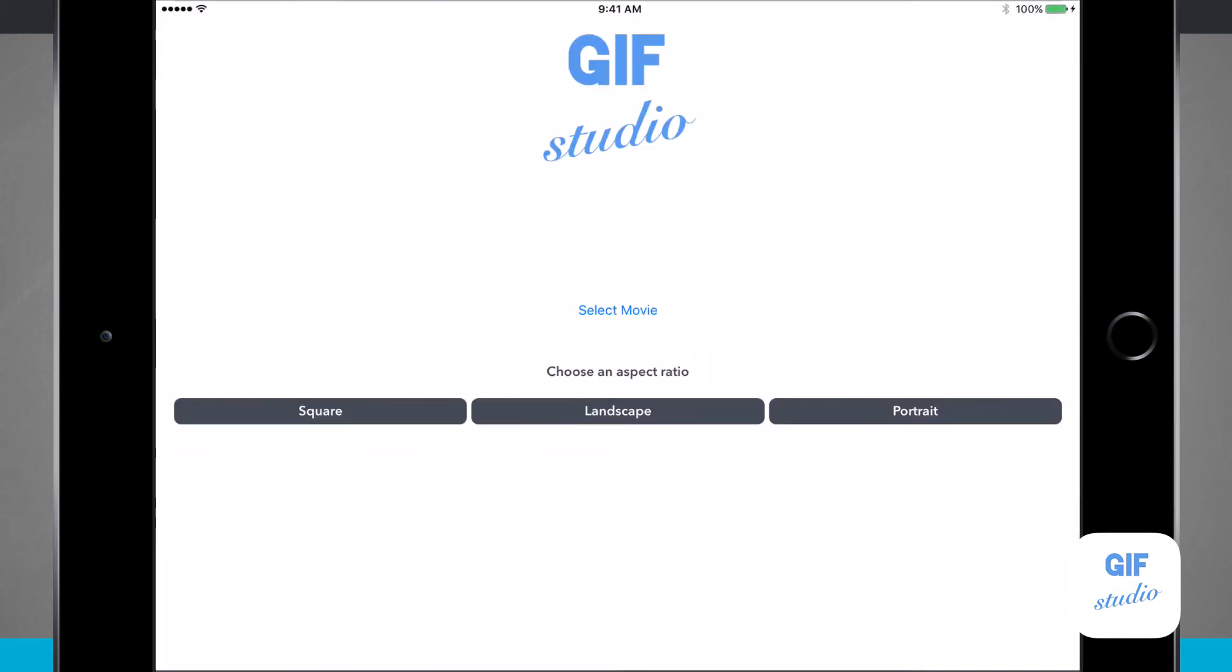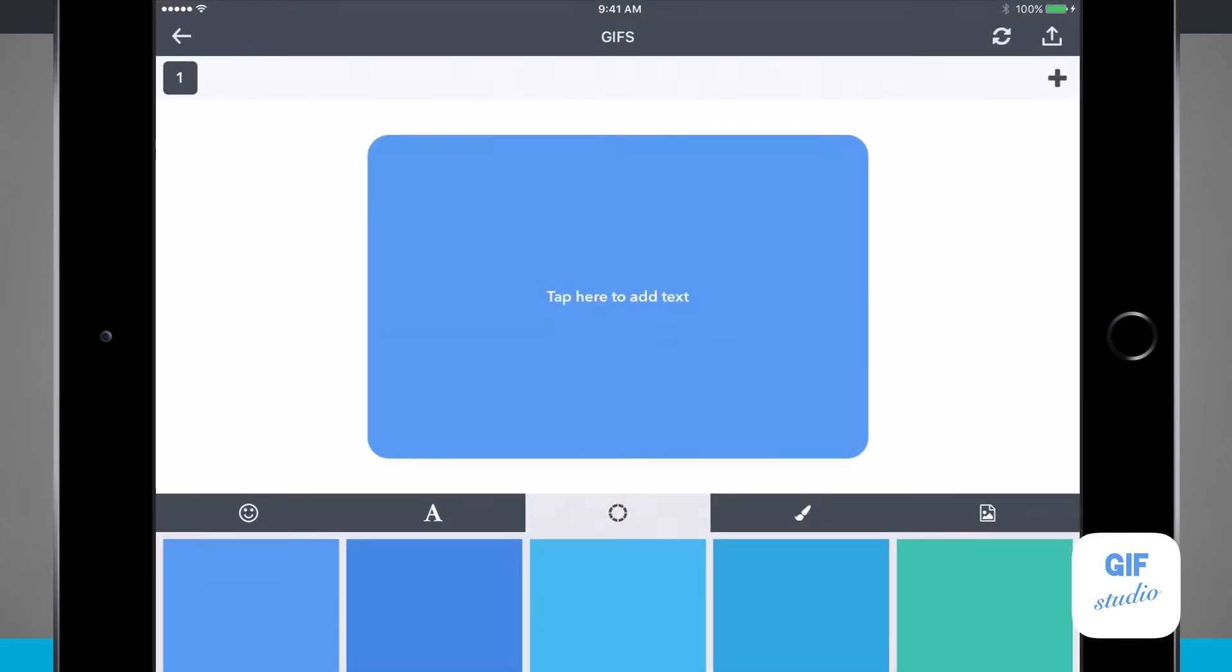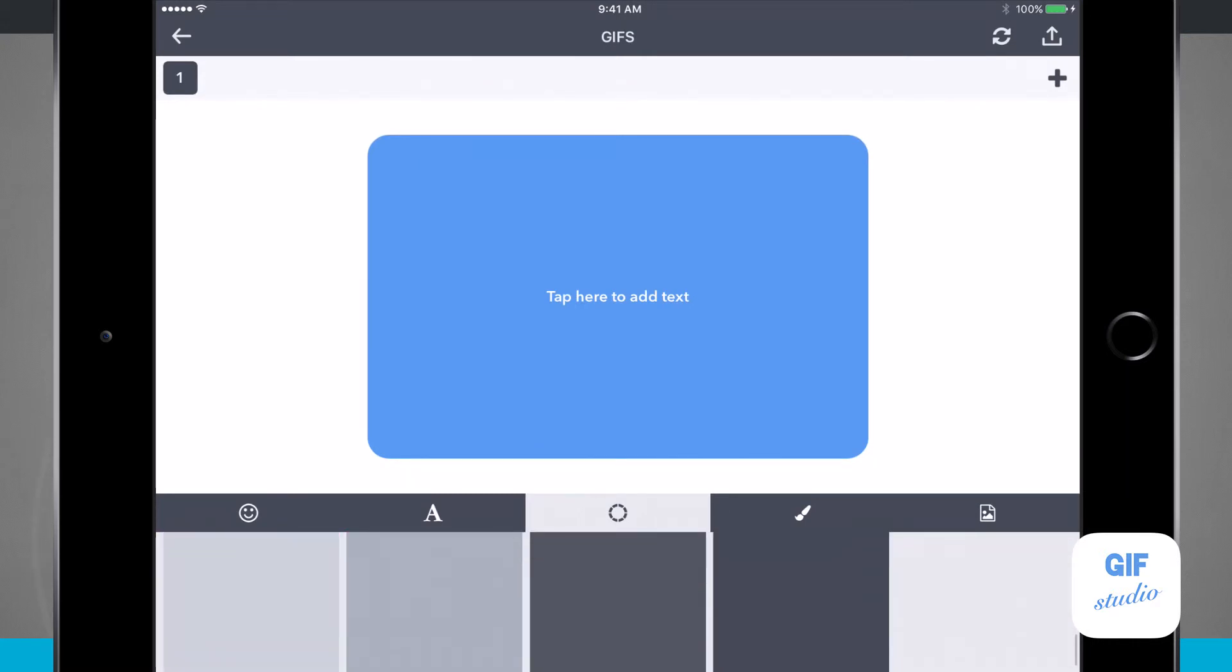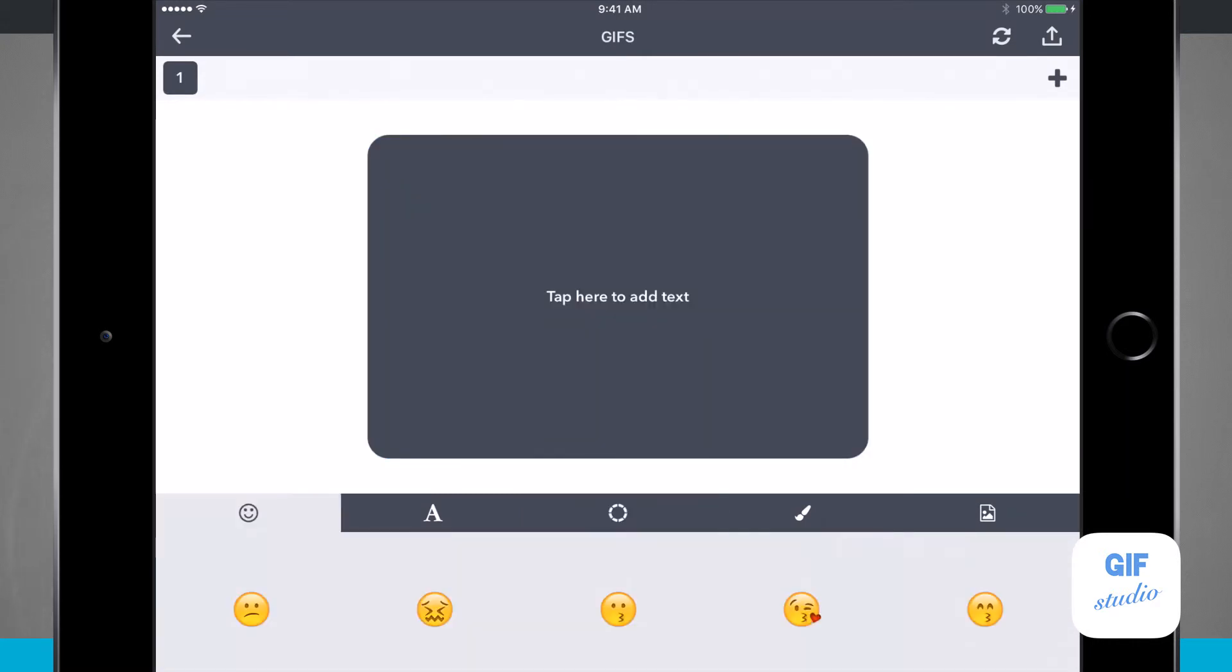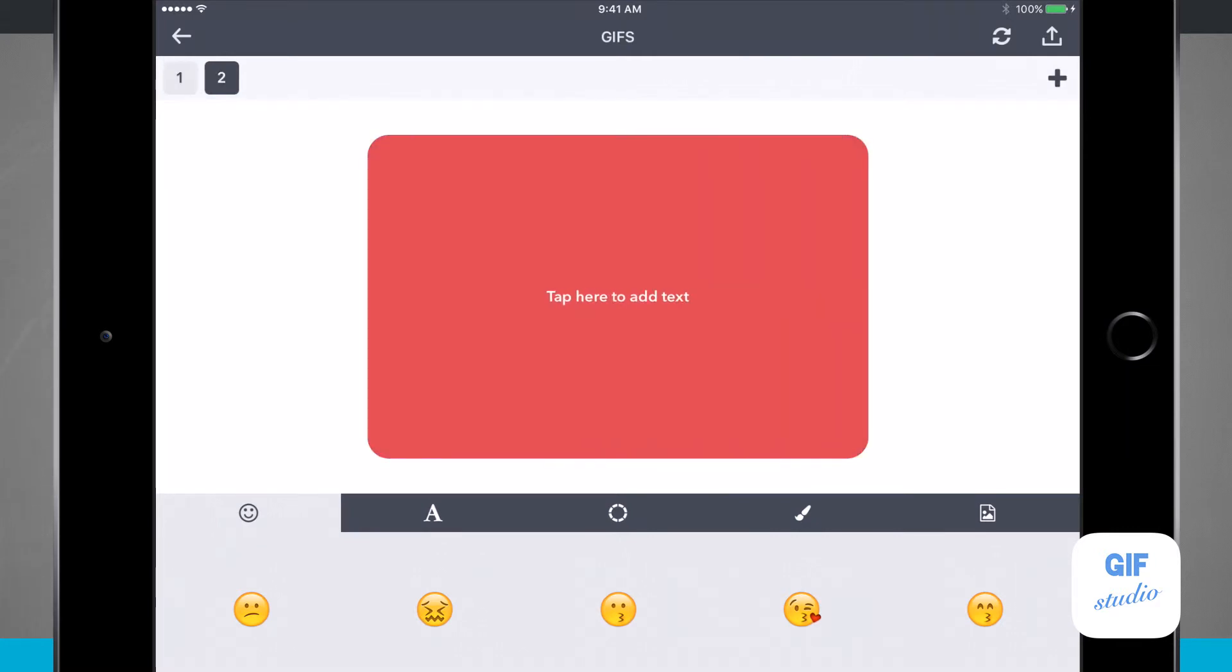Now let's tap done and start a new one. I'm going to choose landscape again, and now it's added a blank slide. Here I can choose some colors, let's add an emoji, and then I'll tap this plus button in the top right hand corner to add a new slide.